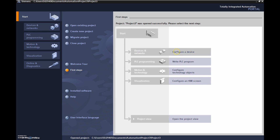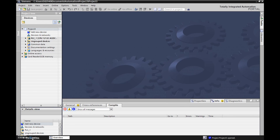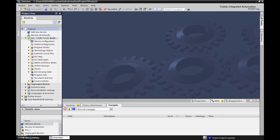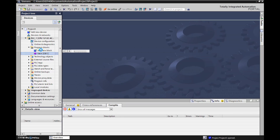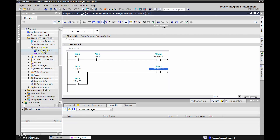I don't have to configure a device because everything's already configured, so I'm going to go down to the bottom left-hand corner and go to project view. There's nothing on the screen here so I've got to open something up. I'm looking at PLC1 — I'll open this up. I can go to device configuration but I know everything's fine from the previous video, so I'll go down to my program blocks and double-click on the main OB1.